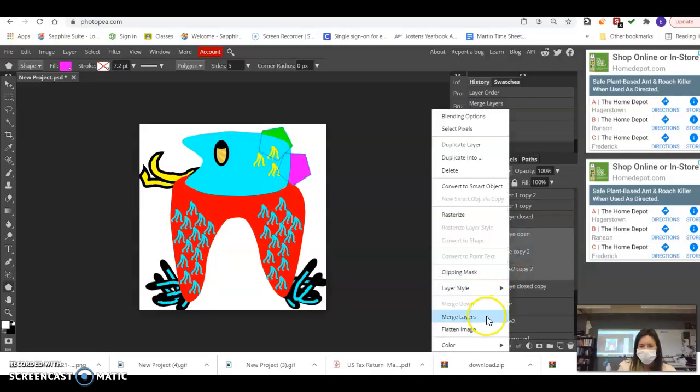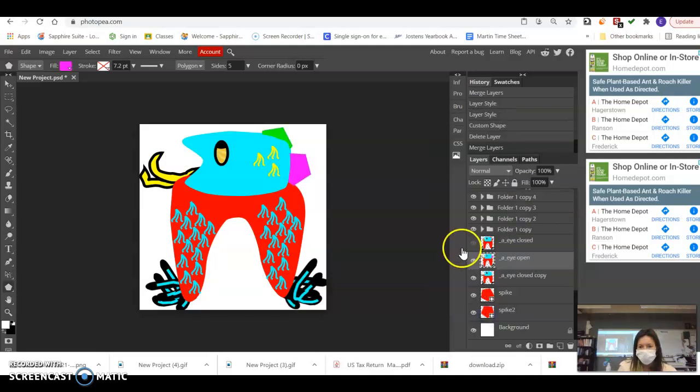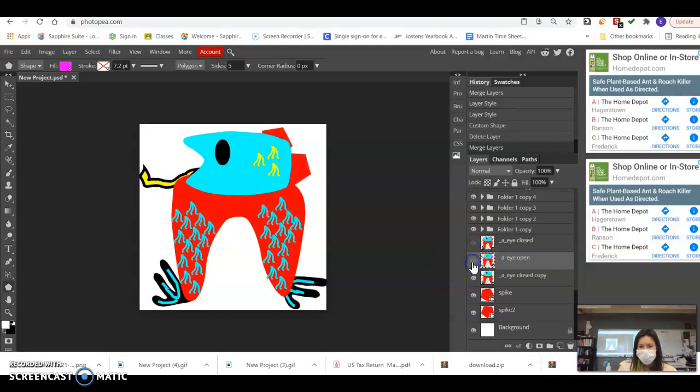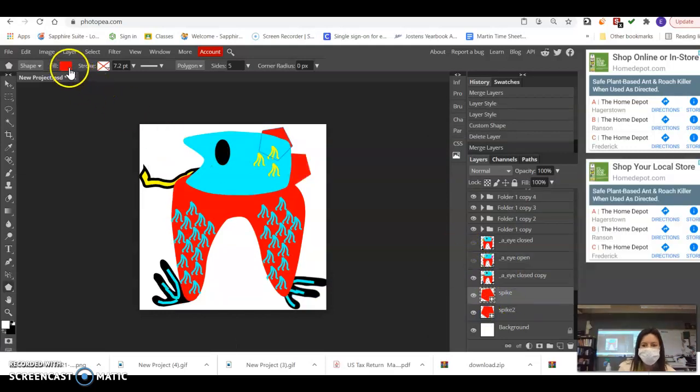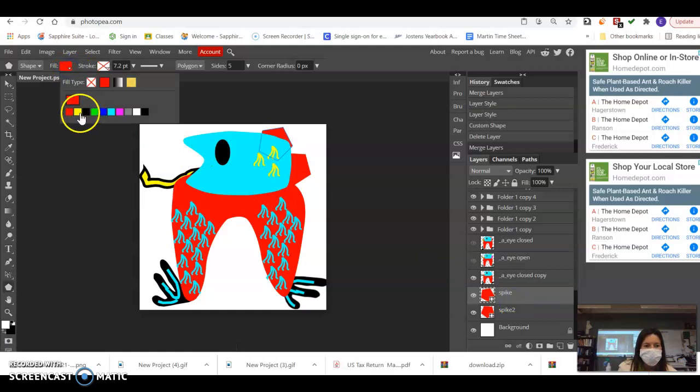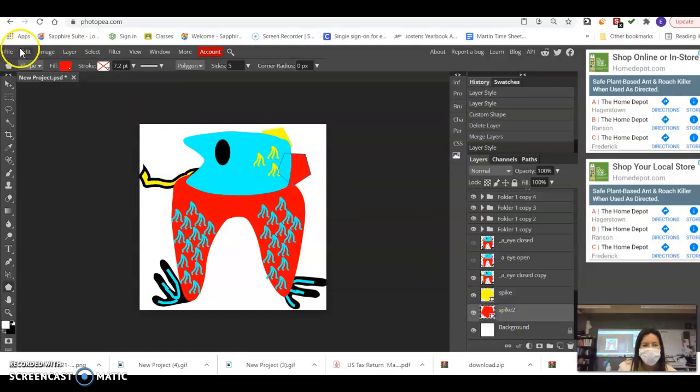So I'm going to merge these, and I'm going to turn that one off, and then I'm going to come down here and change my color as I try to remember what colors I had.